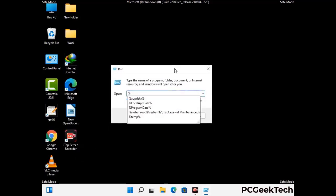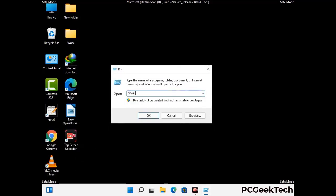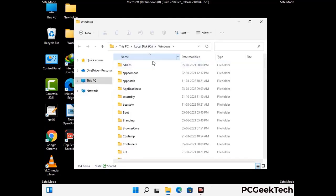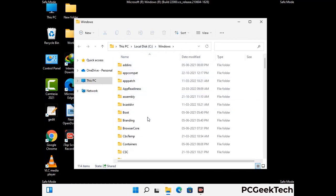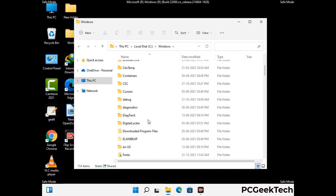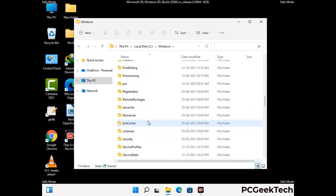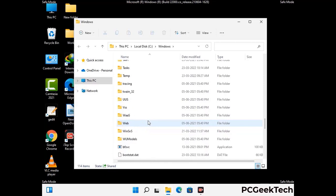Open the Run box again, type in %windir% and press Enter. Find and remove any suspicious files or folders related to the virus, and also look for any files created at the time the virus attacked your PC. Be careful and don't remove any important folders.